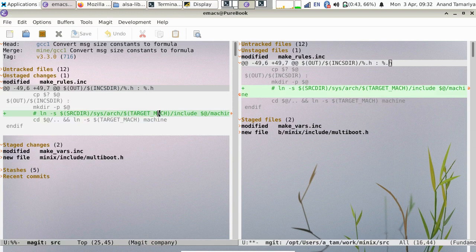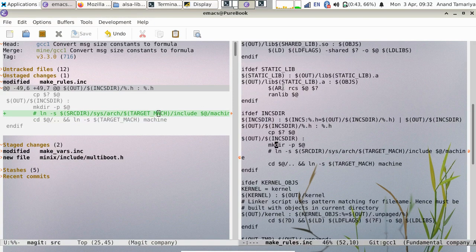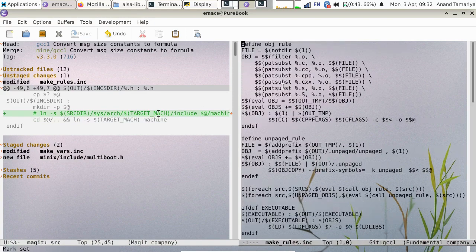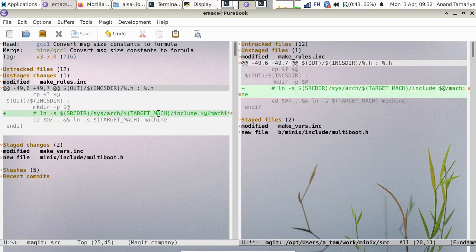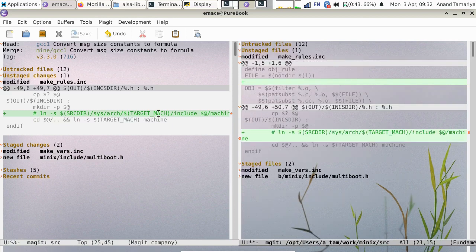Now let's do the same for MetaGet. Refresh the view. Discard.